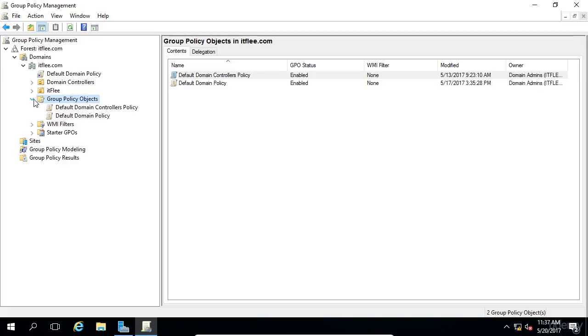So now you understand how to create GPOs, how to link them to OUs. You understand how to edit them and delete the GPOs. There's a lot more to learn about Group Policy and Group Policy Objects. So I look forward to teaching you in the next lessons.